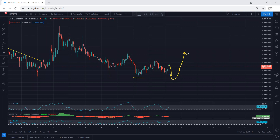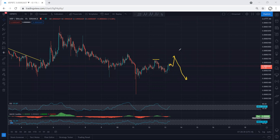Even if we get a trade setup from here, there is a possibility the price breaks the top then reverses. So, shall we look for a buy or not? Right now we don't have any trade setup.